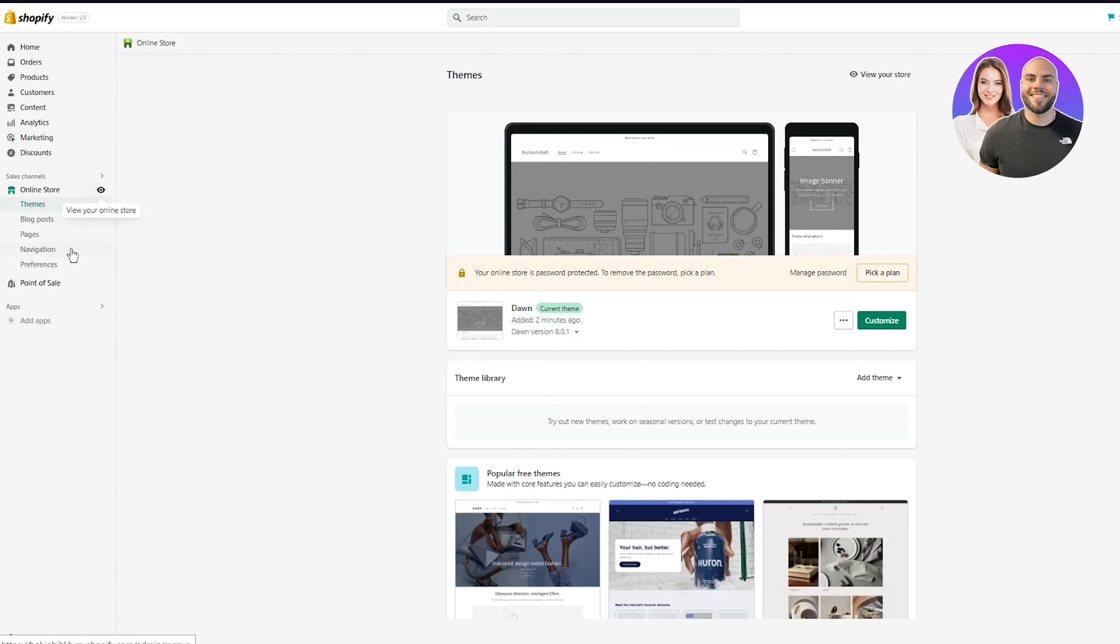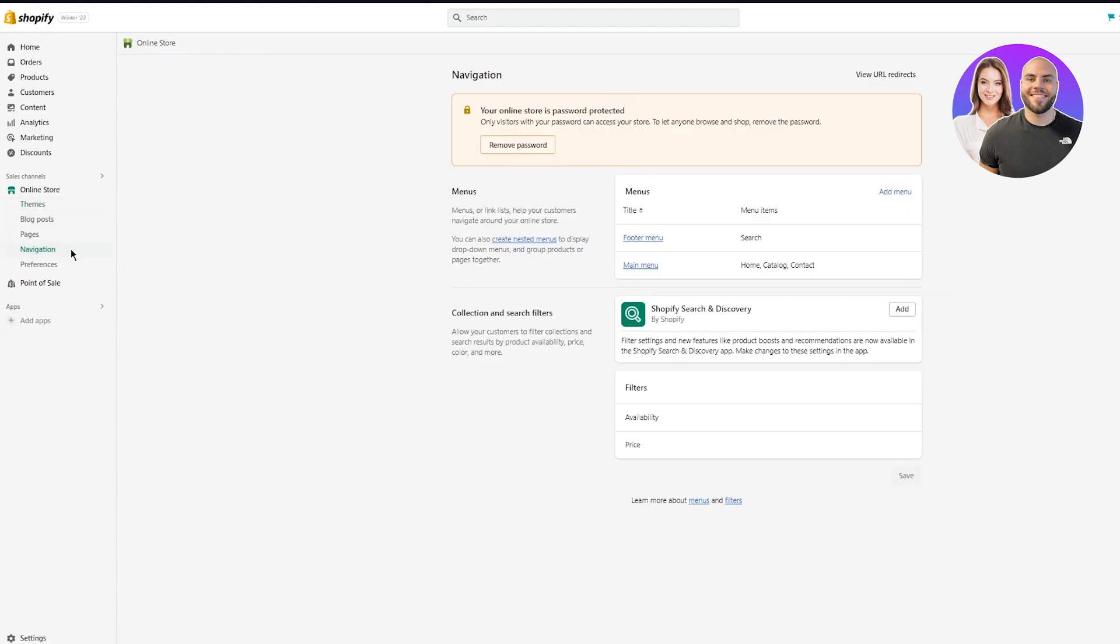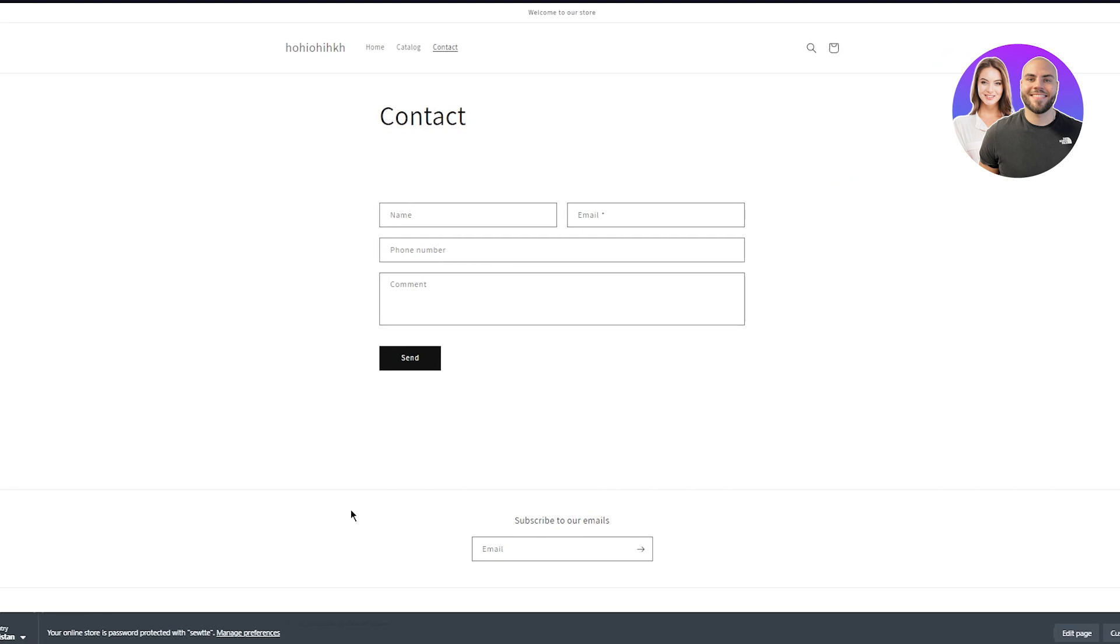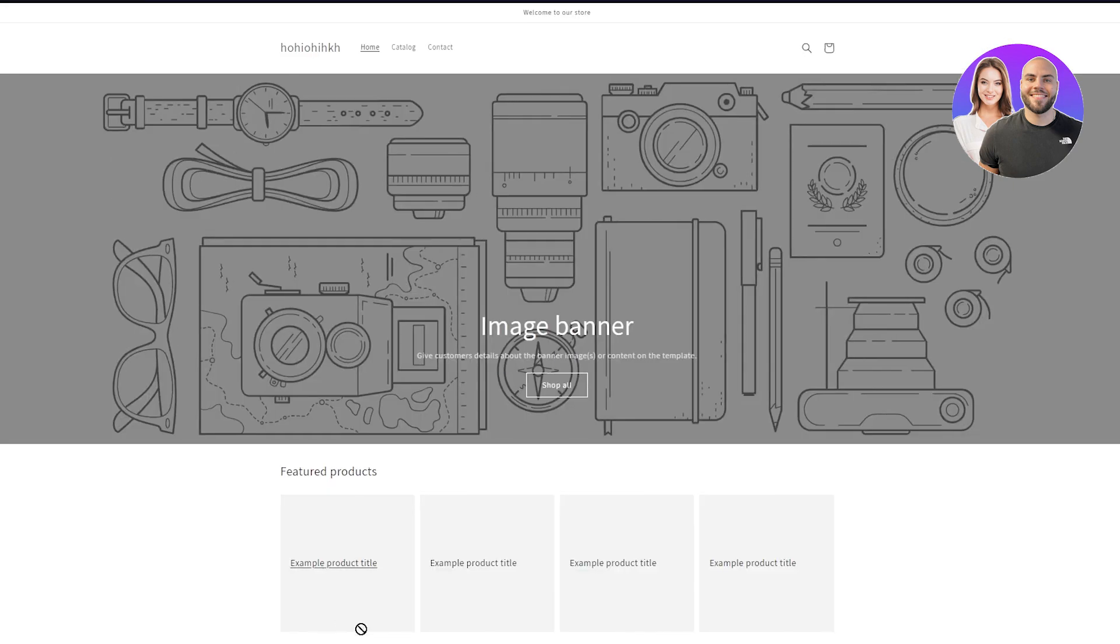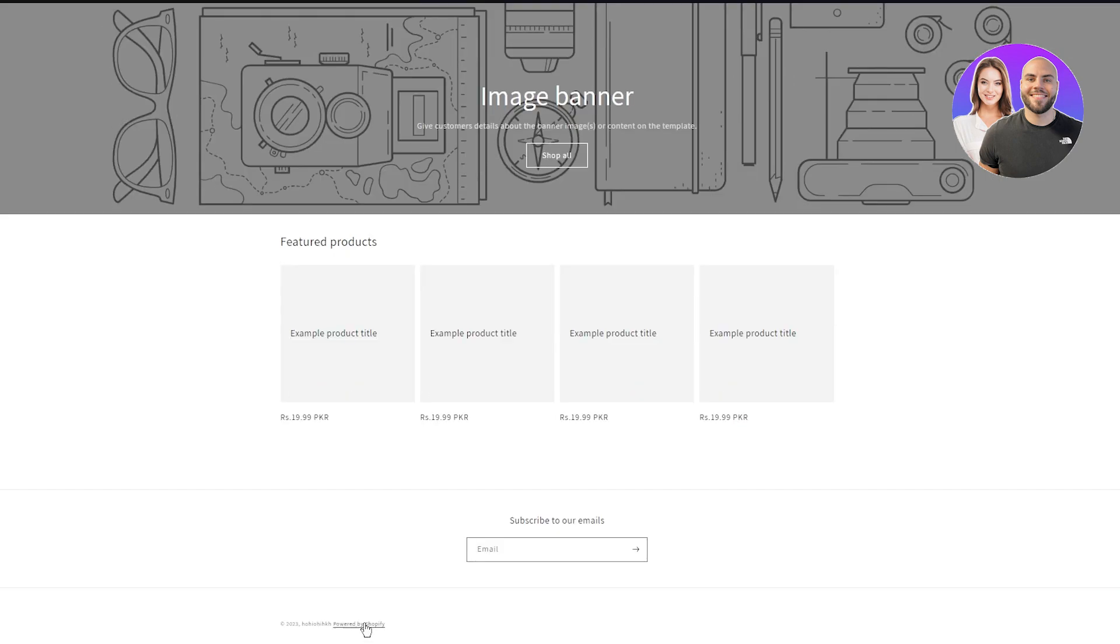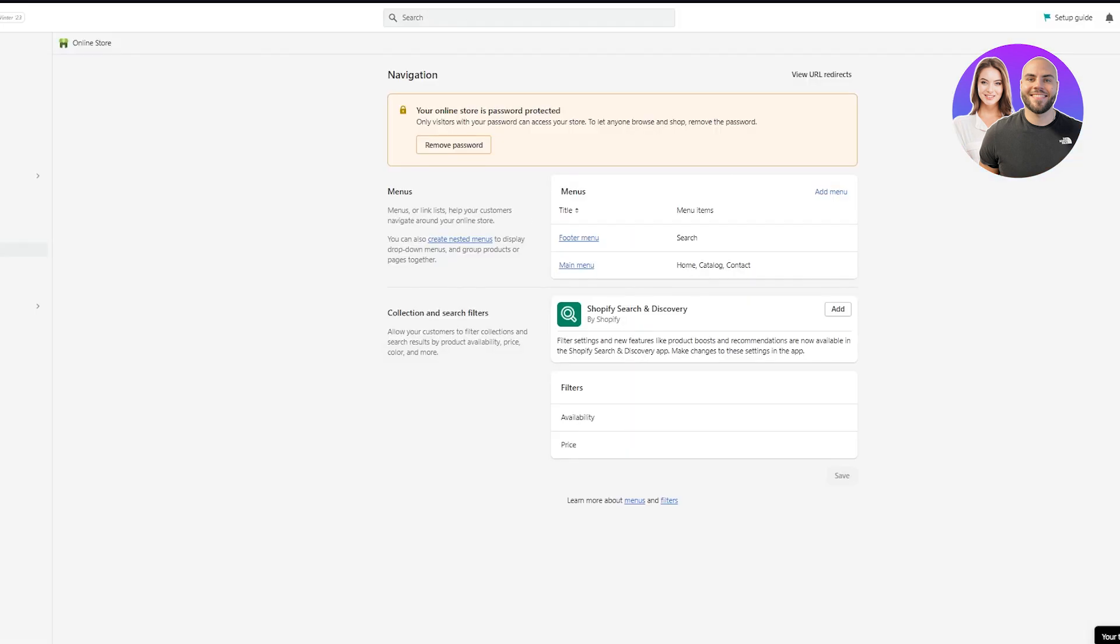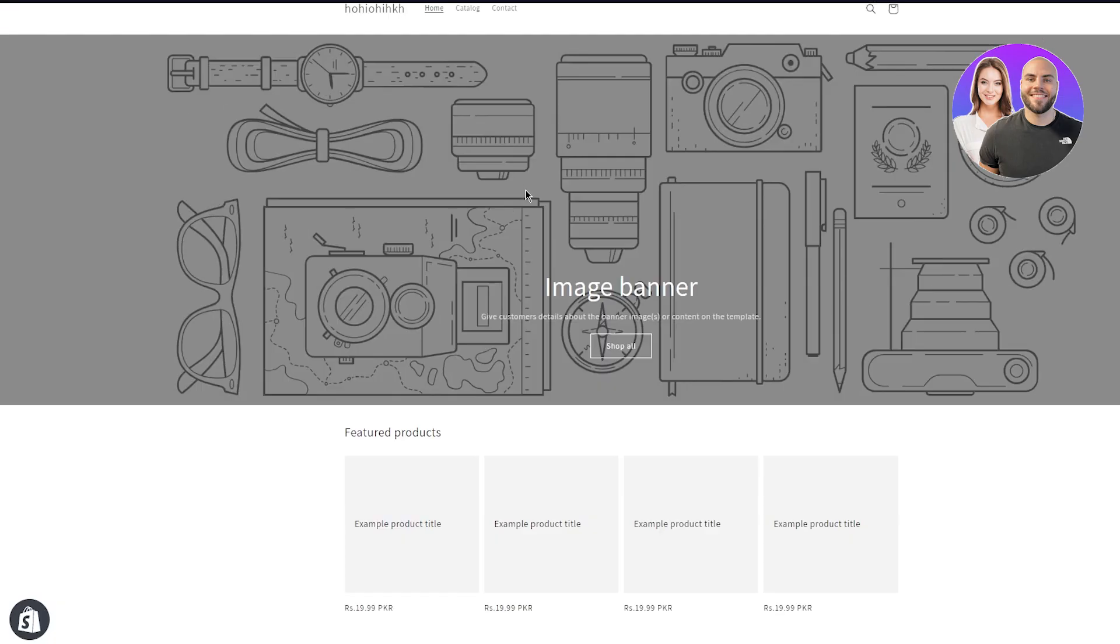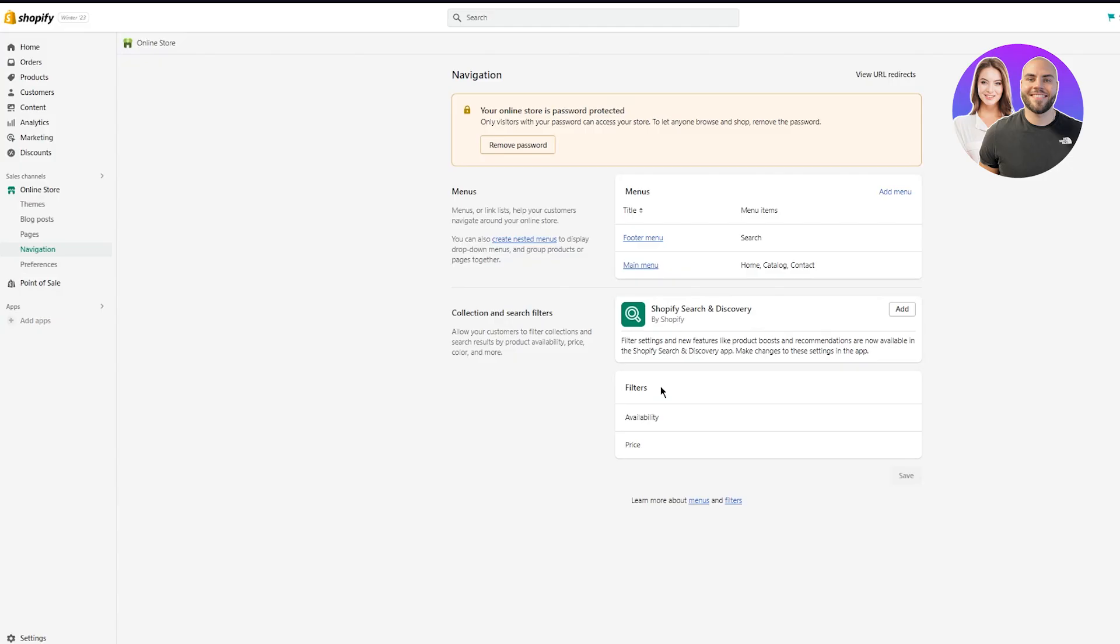Basically, you're going to come here to navigation under the online store section. Now, once you're in the navigation section, here are your navigation menus. So we can see that it first says footer. So let me show you what a footer is. Let me go to the, so this is your footer. And in the footer, as you can see, this is your navigation that navigates you to your main page or powered by Shopify. Look at this. It's going to take you to Shopify. So this is the footer navigation. And in the main menu navigation, you could see home catalog contact. So here you can see home catalog contact. So as you can see, that is what this basically means.